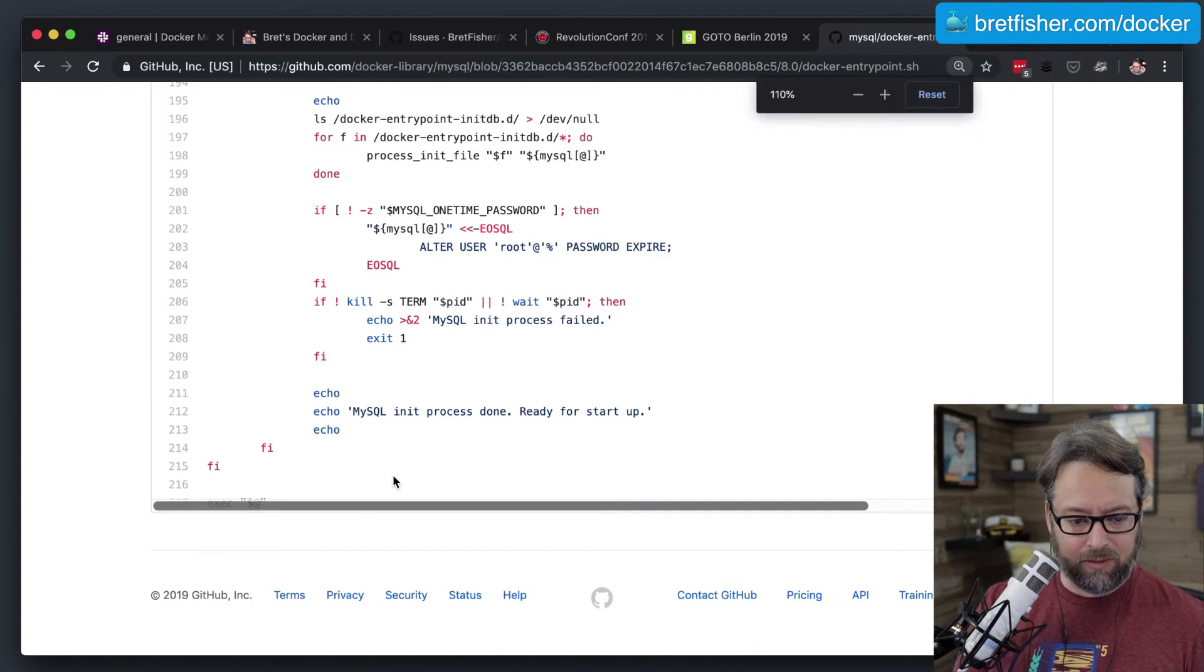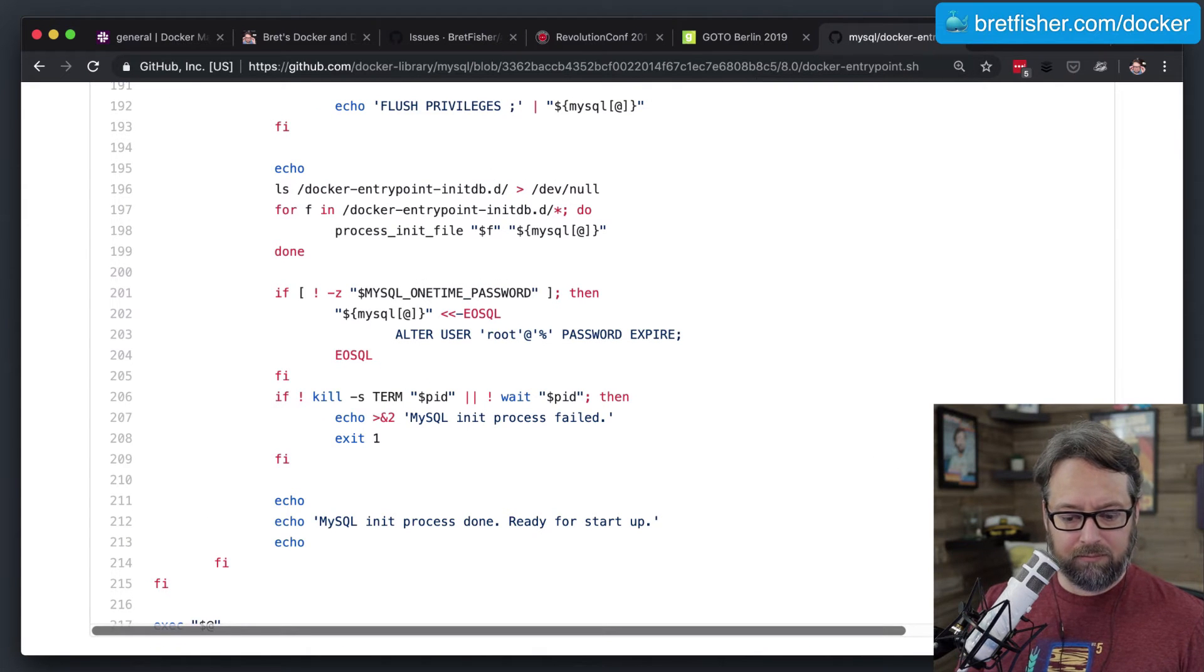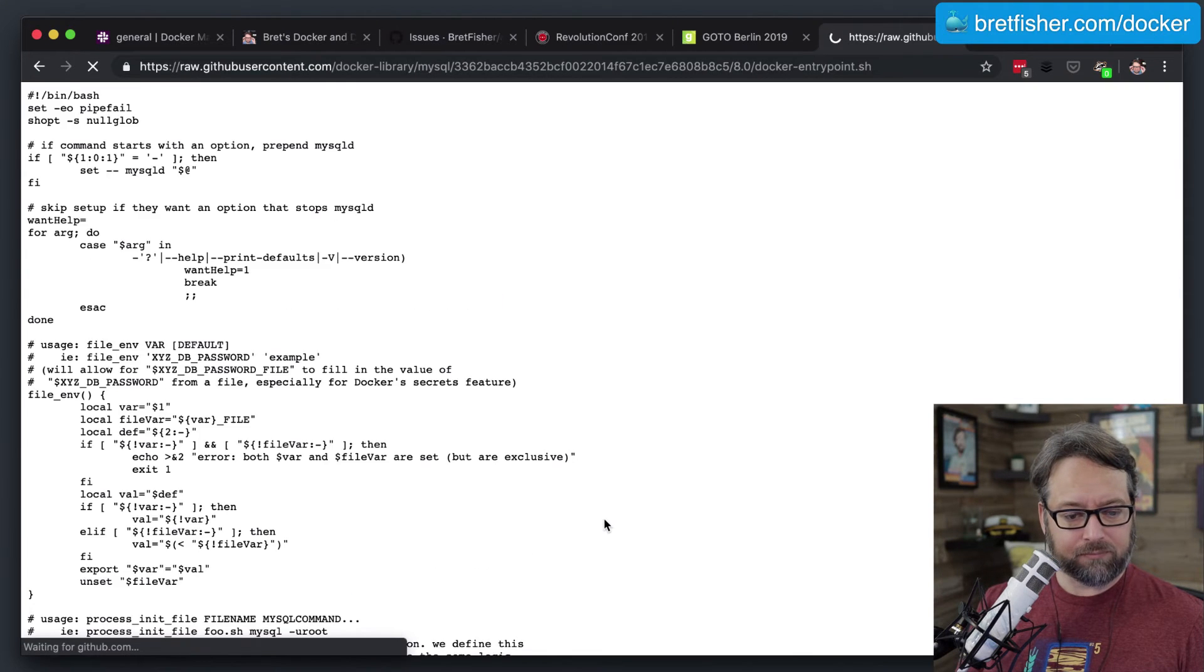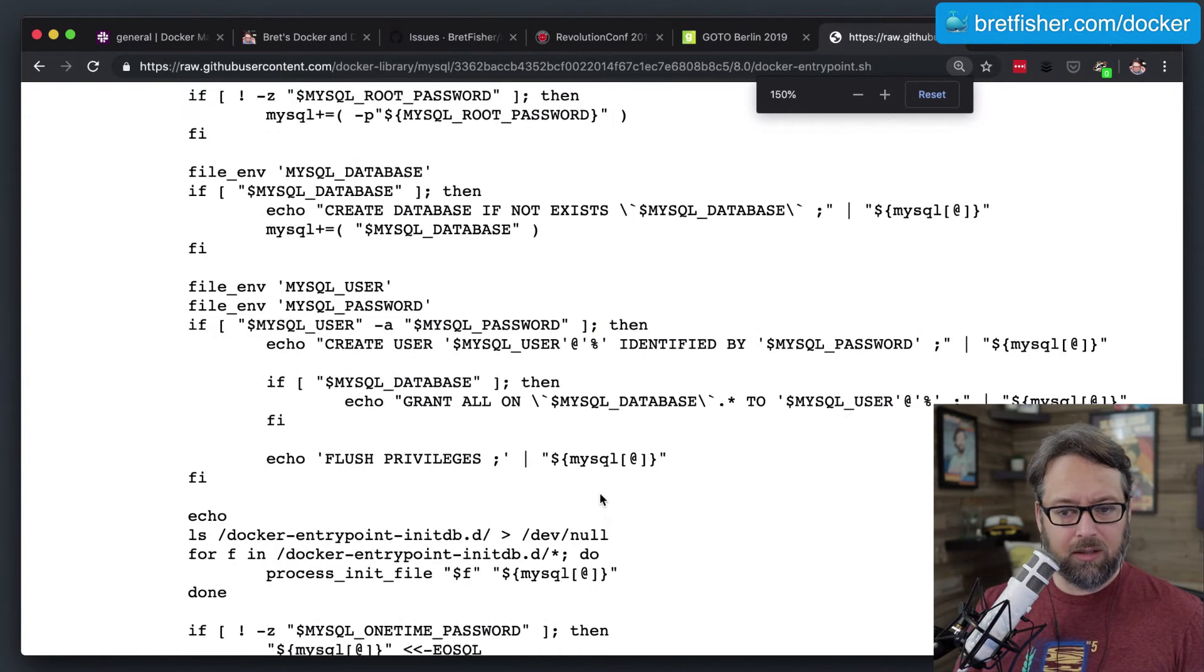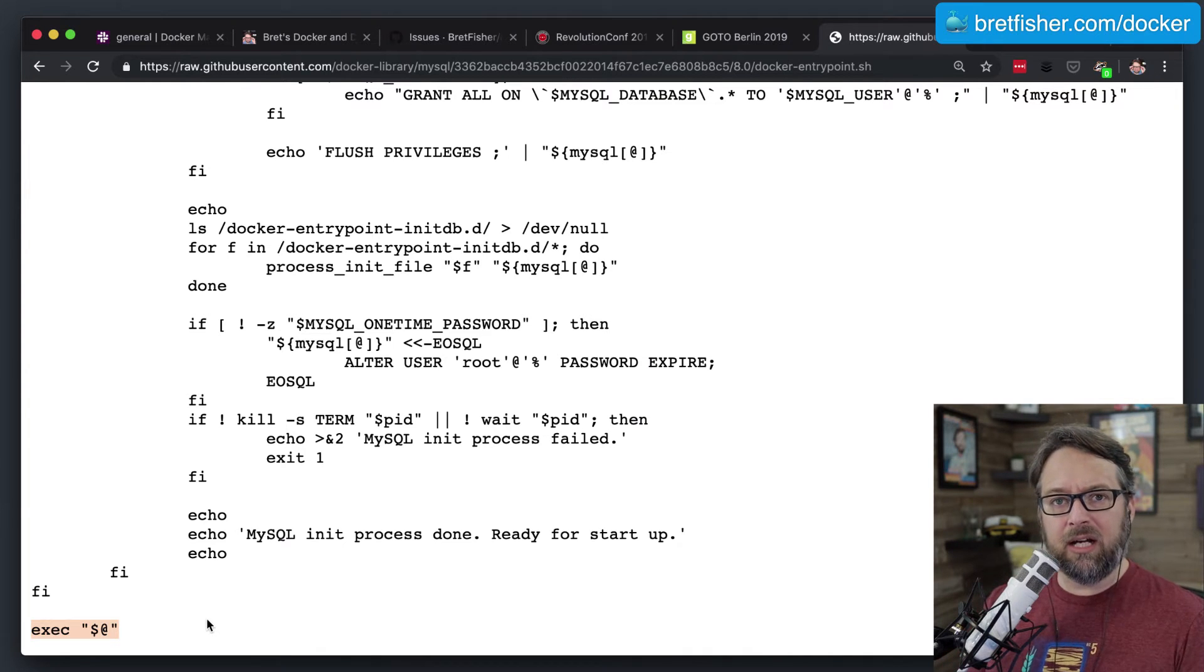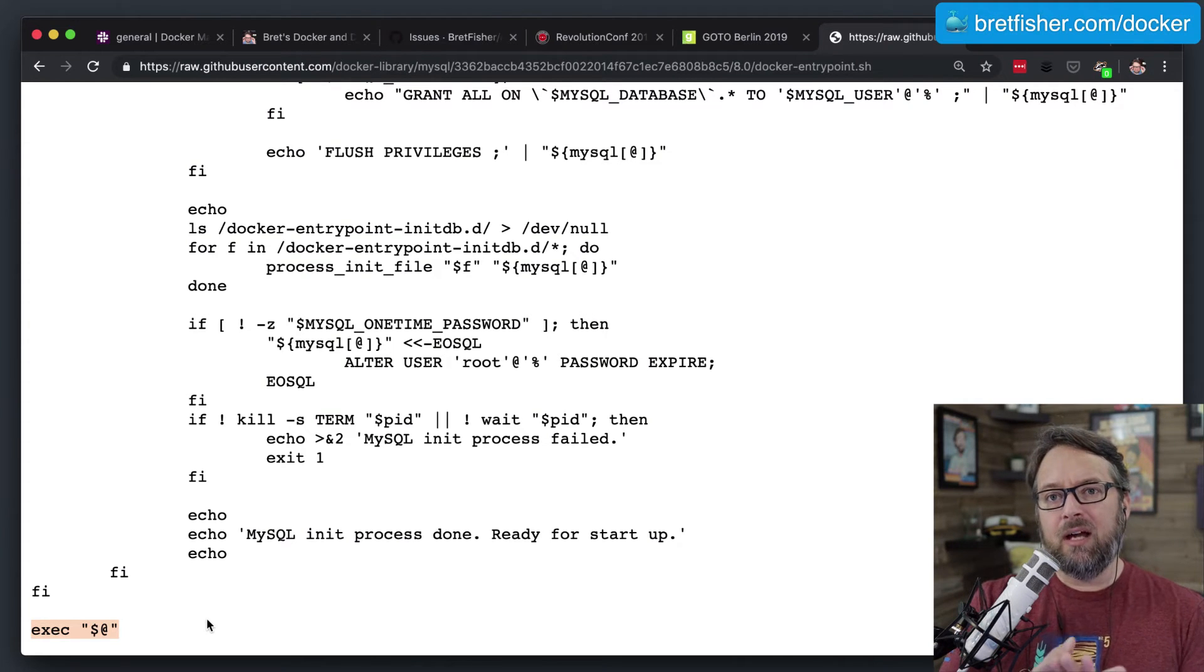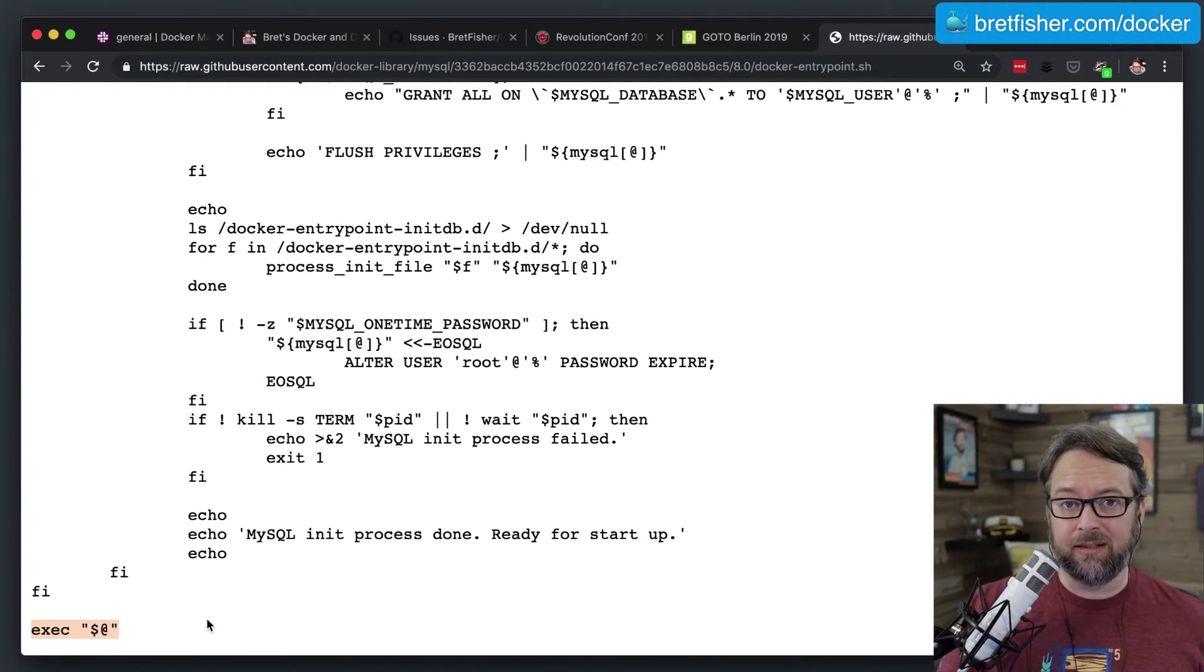Okay. Go away, scroll bar. I didn't want to see you. Let's just go to raw. That very bottom line there, that exec, and then the dollar sign at, that tells the shell, hey, I'm ending this script, please pass the execution to the rest of my command line, which would be whatever's in the CMD.